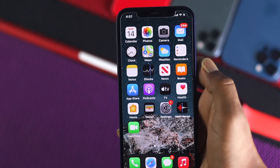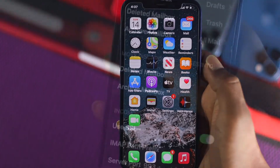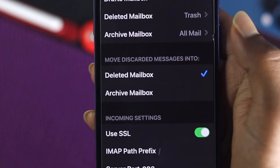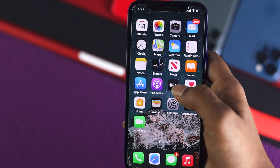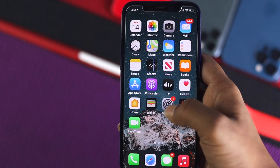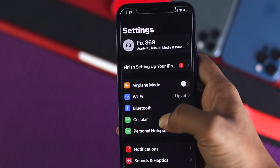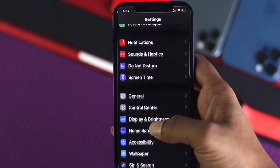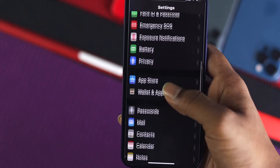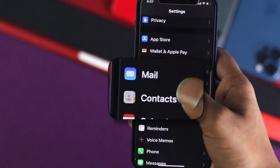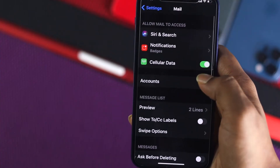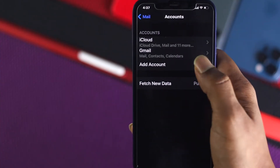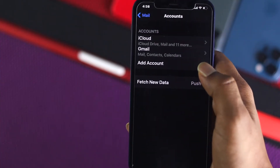Here is one thing that you have to change from the settings so that your problem will be fixed. To do that, first go ahead and tap on your Settings, then scroll down and find the Mail options right here, go ahead and tap on that, then tap on Accounts.